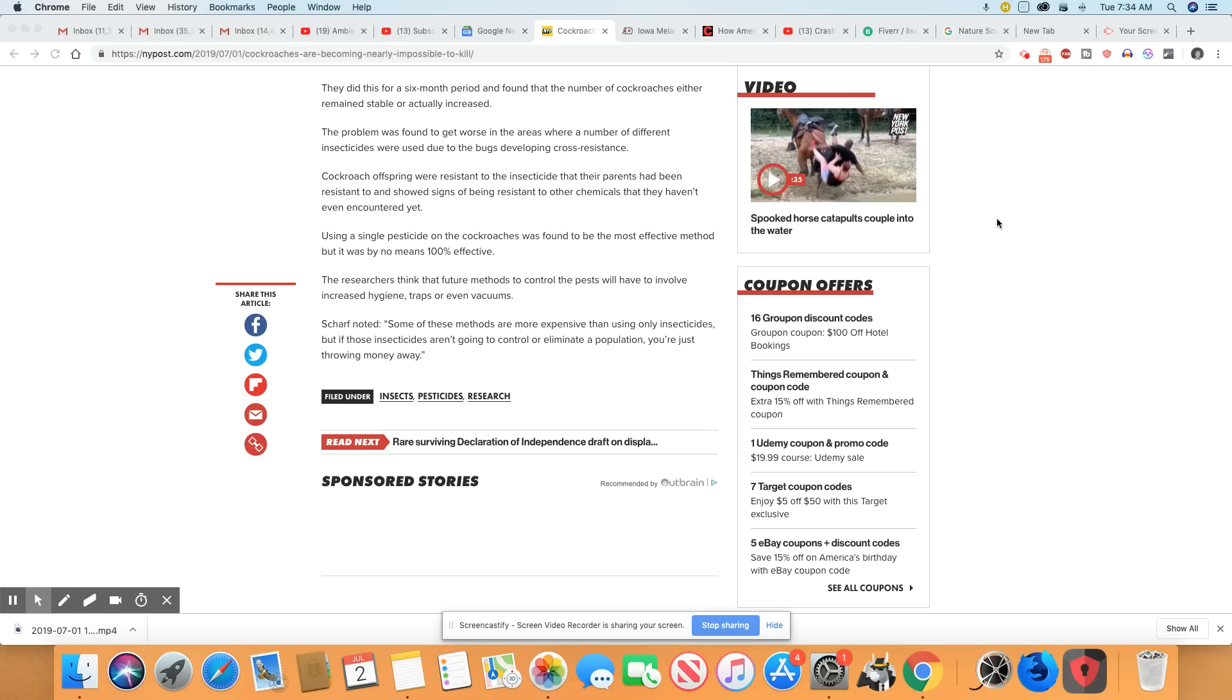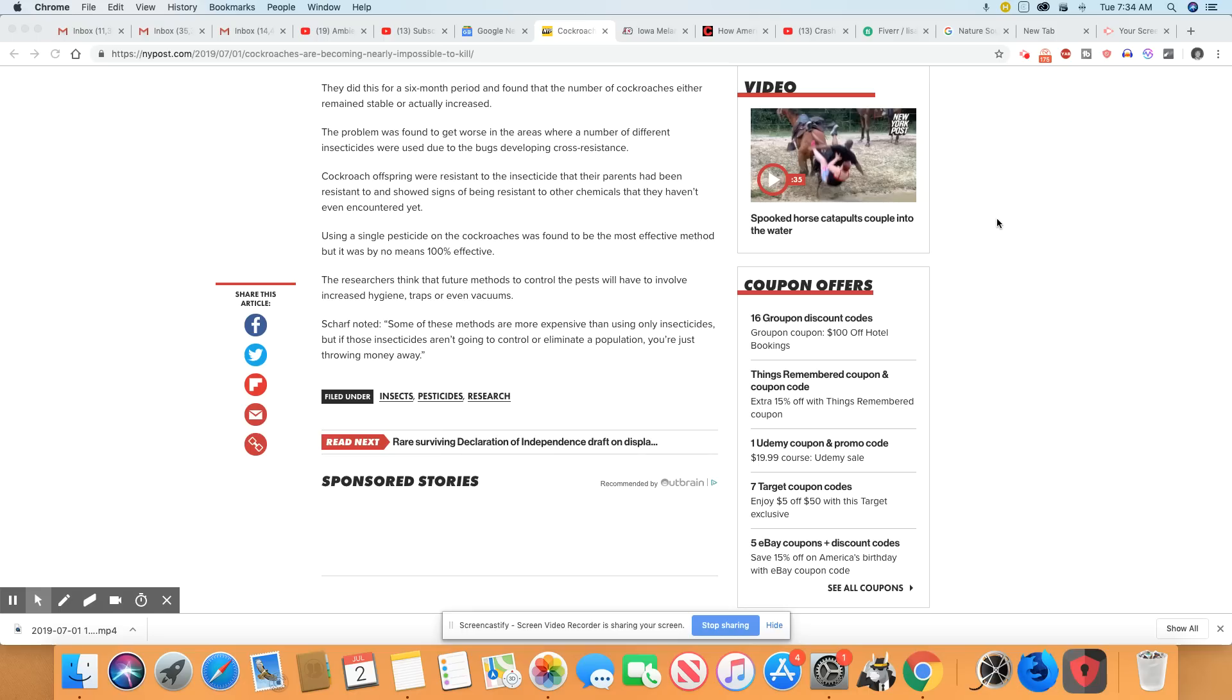Using a single pesticide on the cockroaches were found to be the most effective method, but it was by no means 100% effective. The researchers think the future methods to control pests will have to involve increased hygiene, traps, and vacuums. Scharf noted, some of these methods are more expensive than using only insecticides. If those insecticides aren't going to control or eliminate a population, you're just throwing money away.